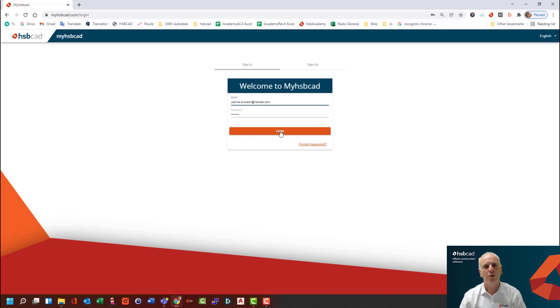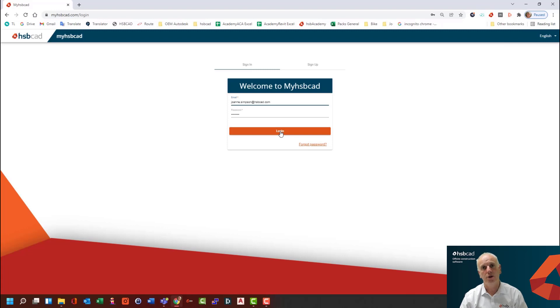Hi, I'm Keith Cotter and welcome to the HSP Academy tutorial session. In this session, we're going to learn how to install your new HSP Design v24. So let's get stuck in.